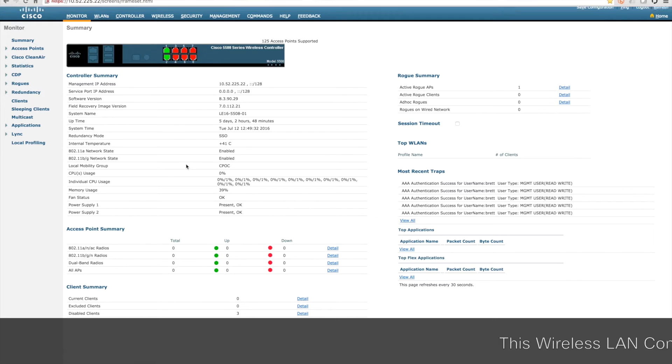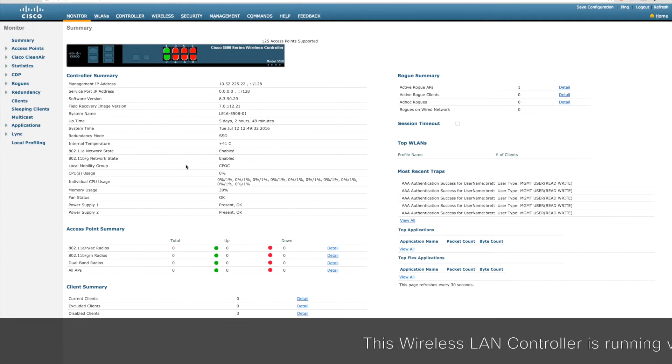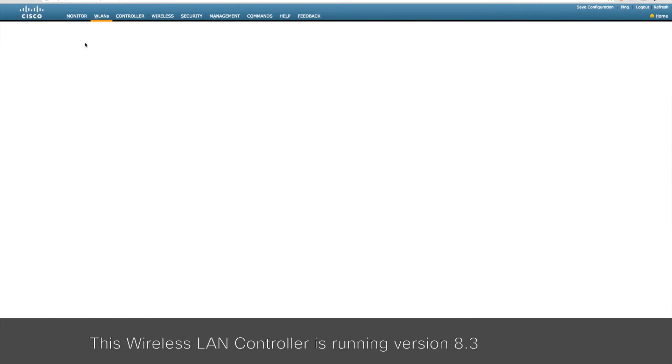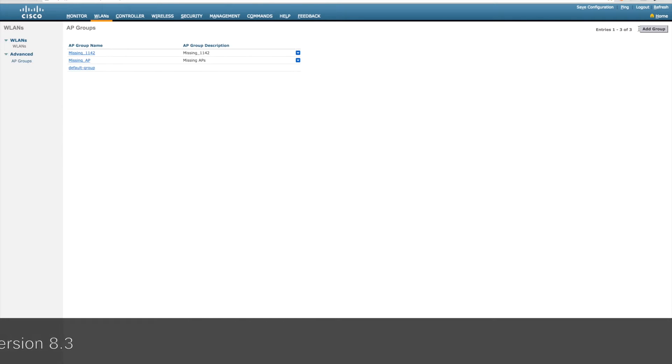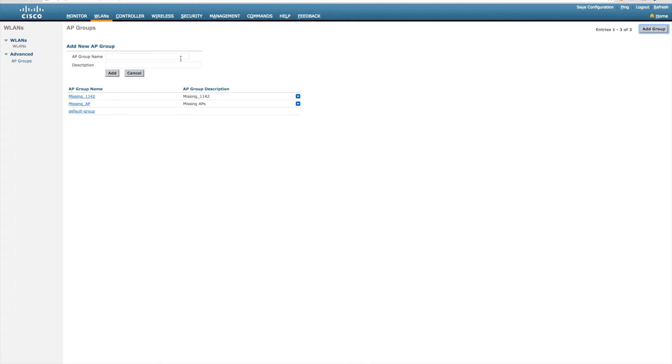The first thing that we need to do is configure our wireless LAN controller. We're going to create an AP group for our branch access points which allows us to push out a common set of SSIDs and RF profiles to those access points.